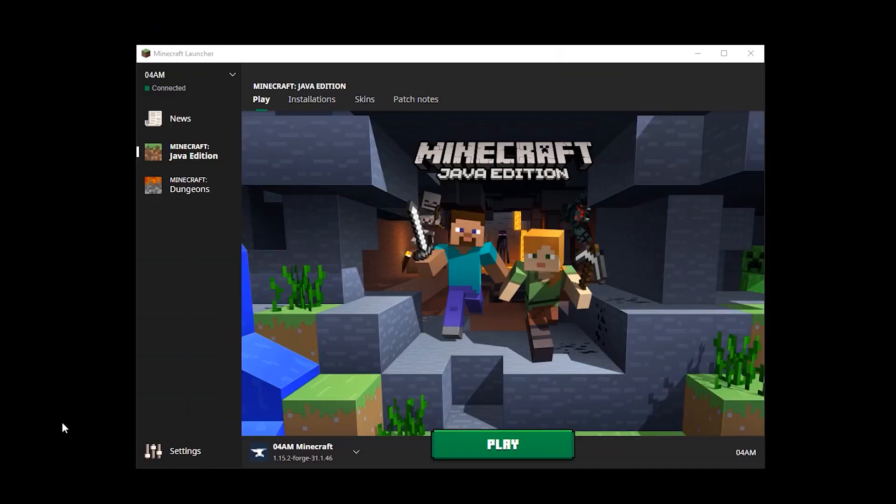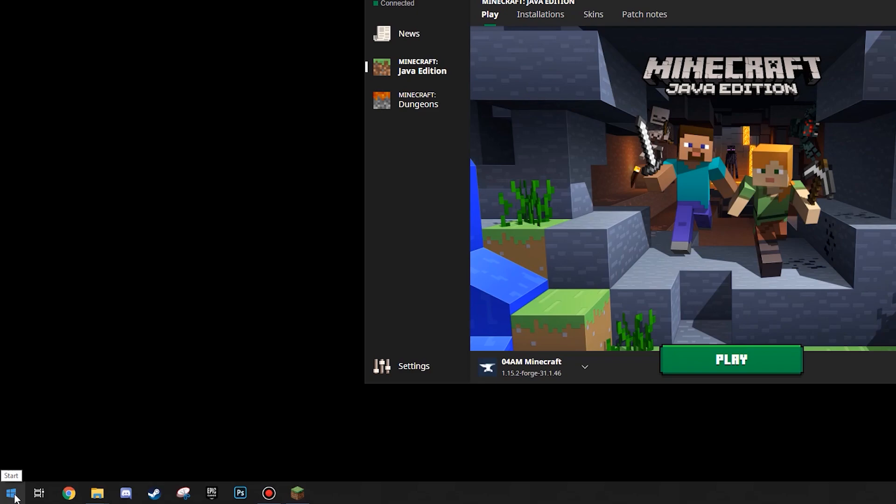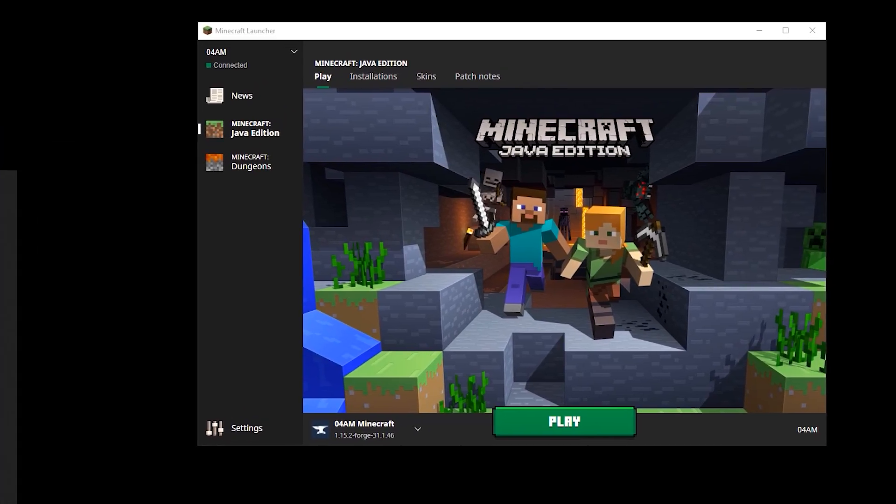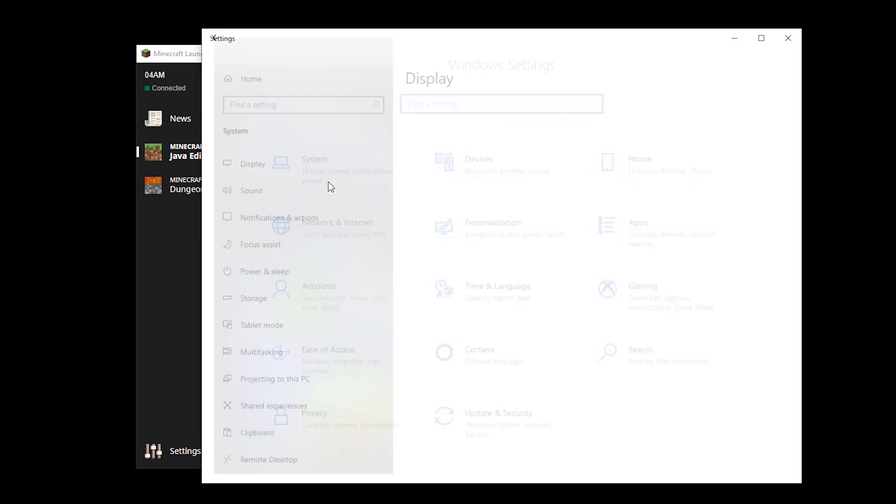Before we edit things in our Minecraft launcher, we need to know if our computer is up for the task. Don't worry, most computers will be able to handle this. But just to double check, we're going to press the start button, go to settings, and press system.